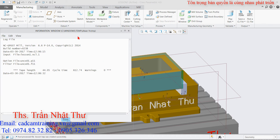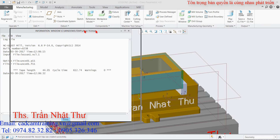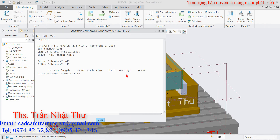Thì ở đây nó xuất hiện lên cho chúng ta một cái cửa sổ. Cái cửa sổ này cho phép chúng ta biết được cái thời gian gia công cũng như là cái thời gian xuất mã lệnh là bao nhiêu - Cycle Time này.